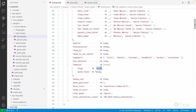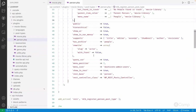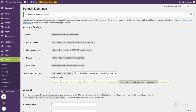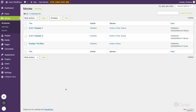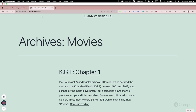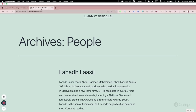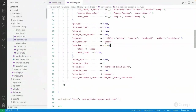Since we passed a custom slug, it's using 'film' for the archive URL. But if I want 'films' (plural) for movies and 'people' for the person archive, I can pass those strings to `has_archive`. Then going to permalink settings and saving, then refreshing — clicking View on movies now shows 'films', and for people the archive shows 'people'.